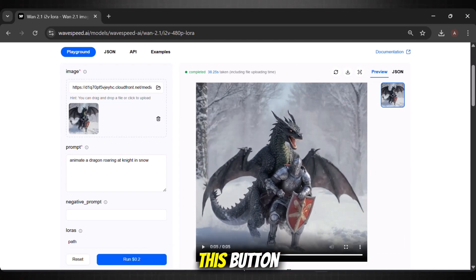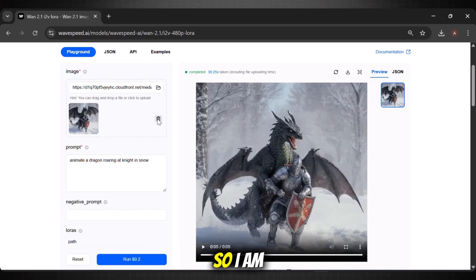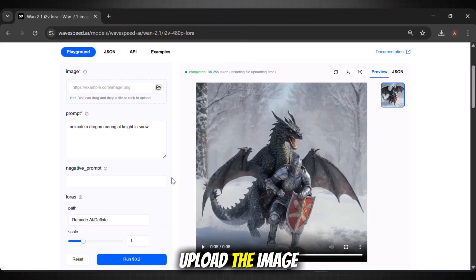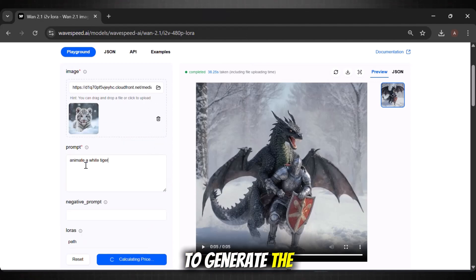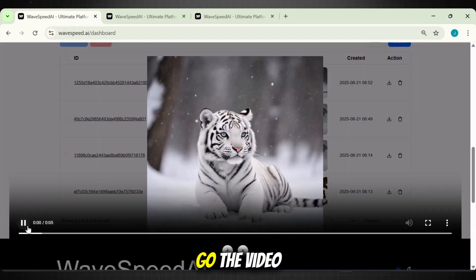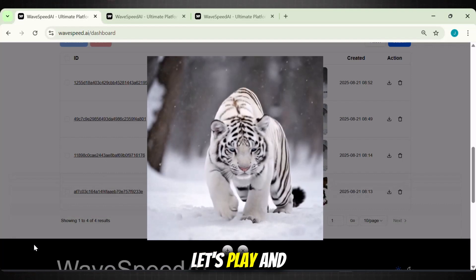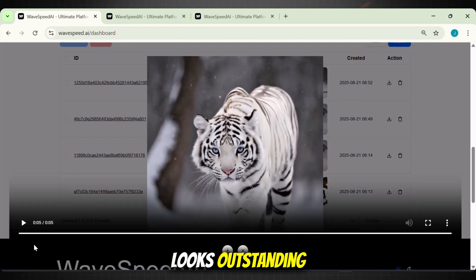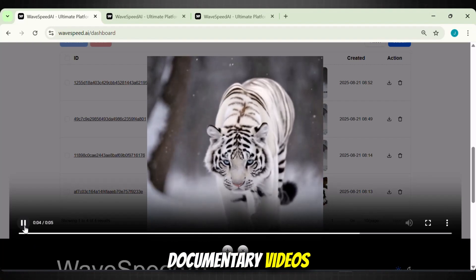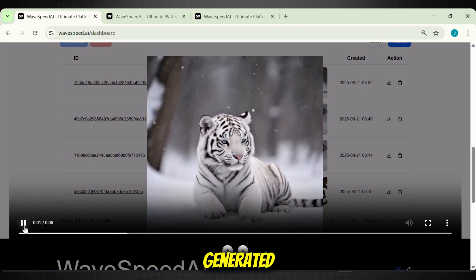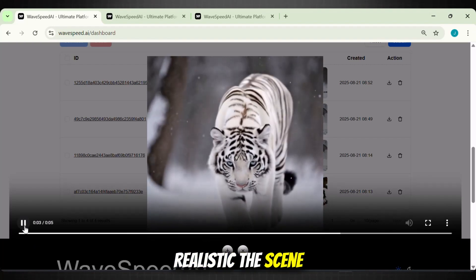Simply click on this button and download your generation. We generated two images, so I am going to try this for my tiger image as well. Upload the image, write how you want to animate it, and hit generate. It will take less than 10 seconds normally, but it depends on the complexity of your scene as well. And here we go — the video is ready. Outstanding! This looks exactly like those animal documentary videos.